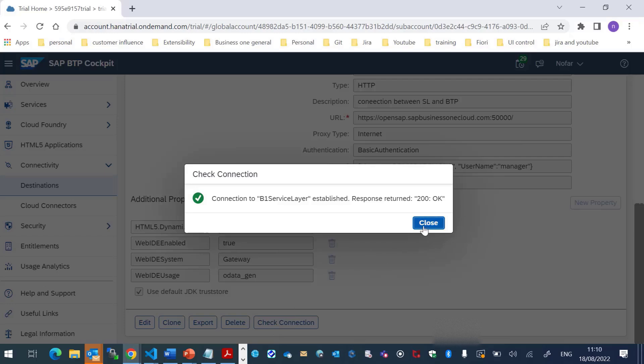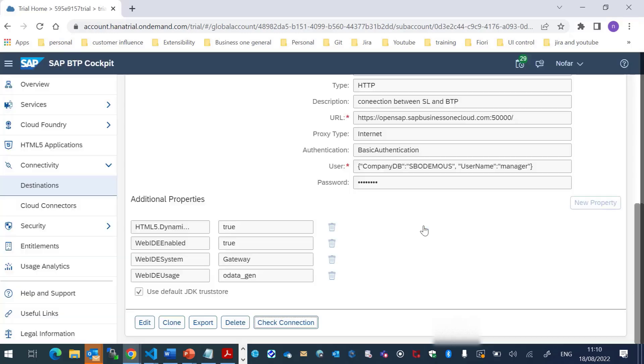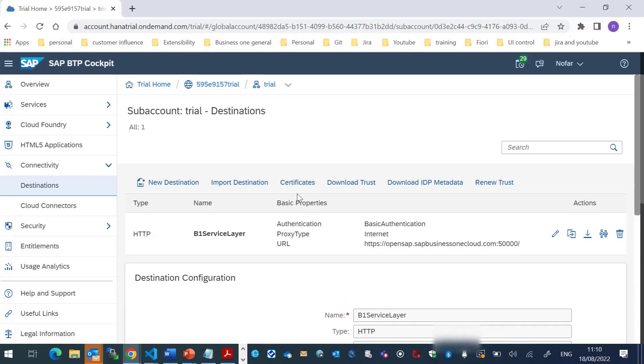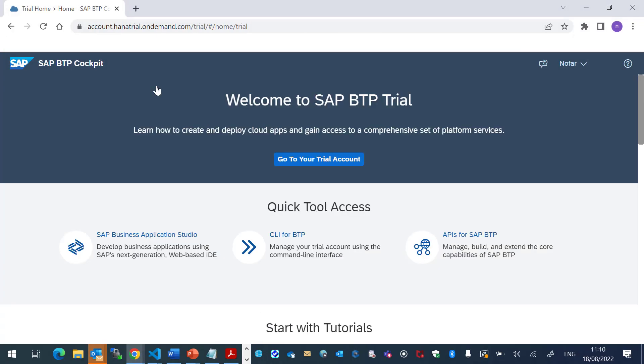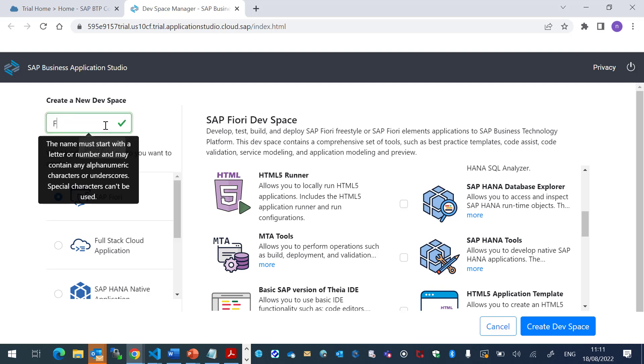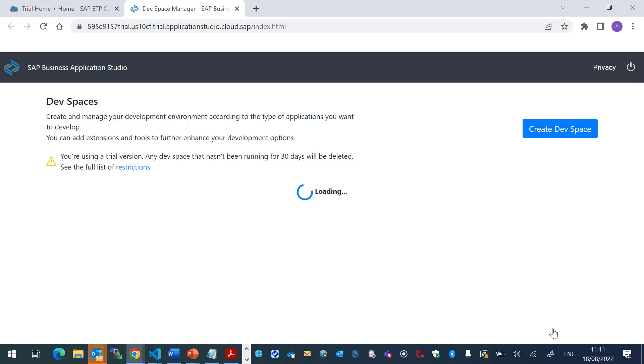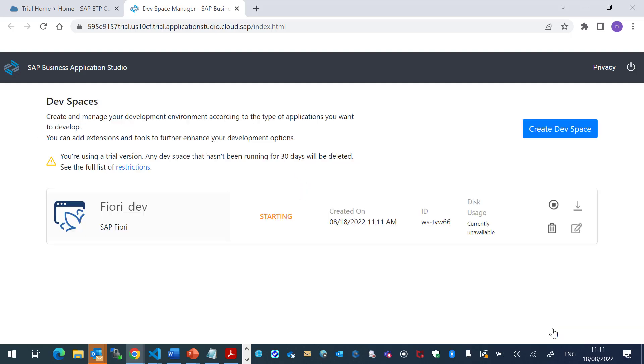Let's go back to the Trial. I will choose the SAP Business Application Studio. I will create a dev space. Great. And we'll click it.